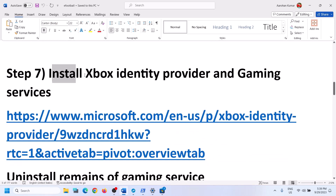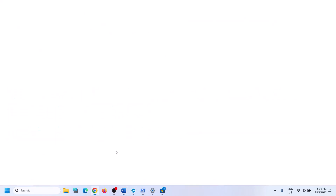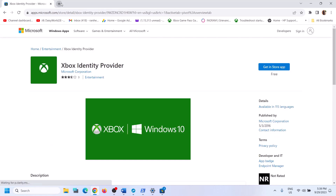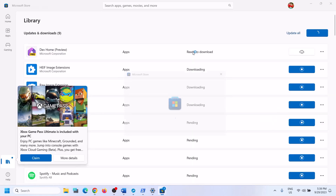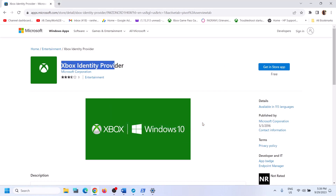The next step is to install Xbox Identity Provider and Gaming Services. Copy the link from the video description, open it in a browser — it will take you to the Microsoft website. Click 'Get in Store app,' then click 'Open Microsoft Store.' If Xbox Identity Provider is not installed, you'll see an Install button. If there's no button, it's already installed.